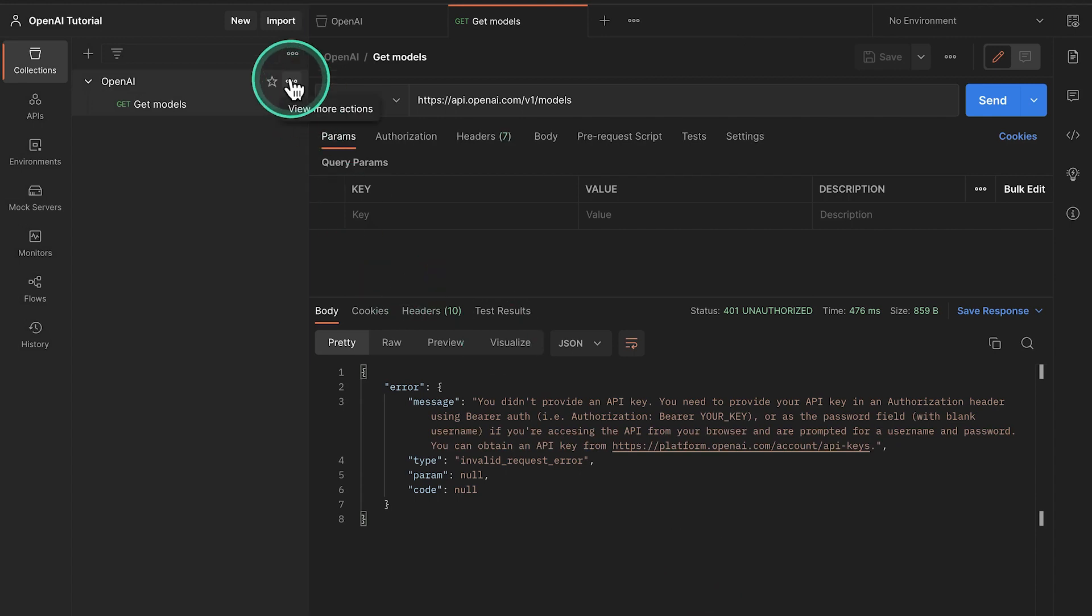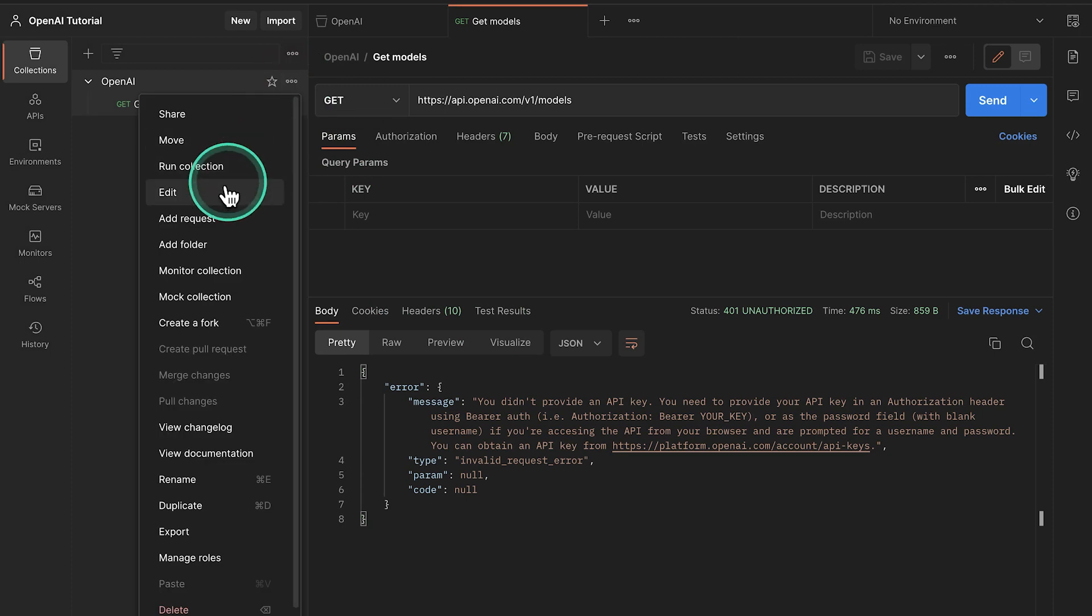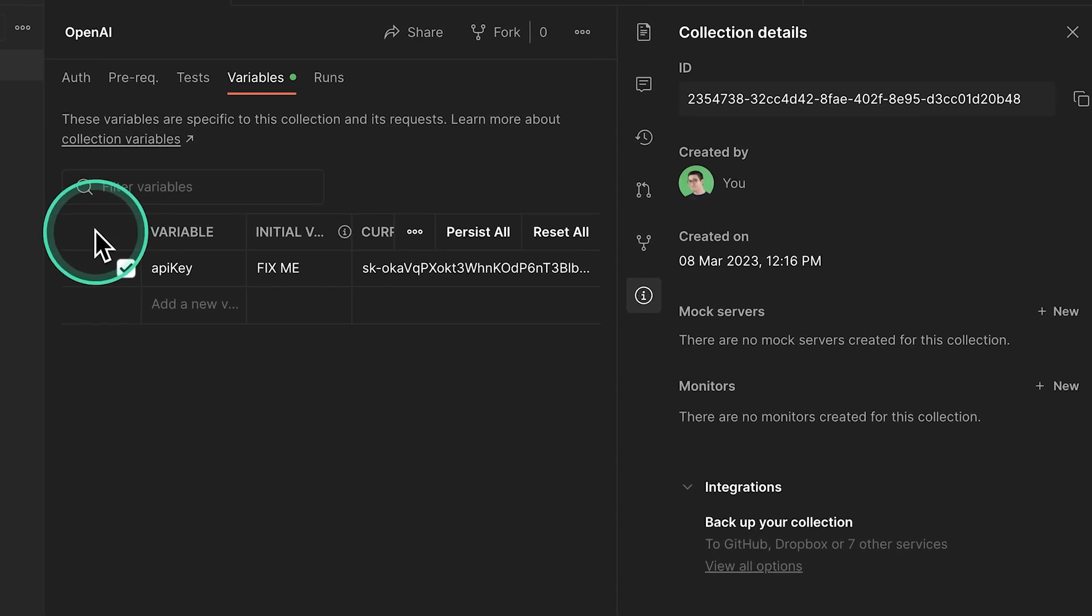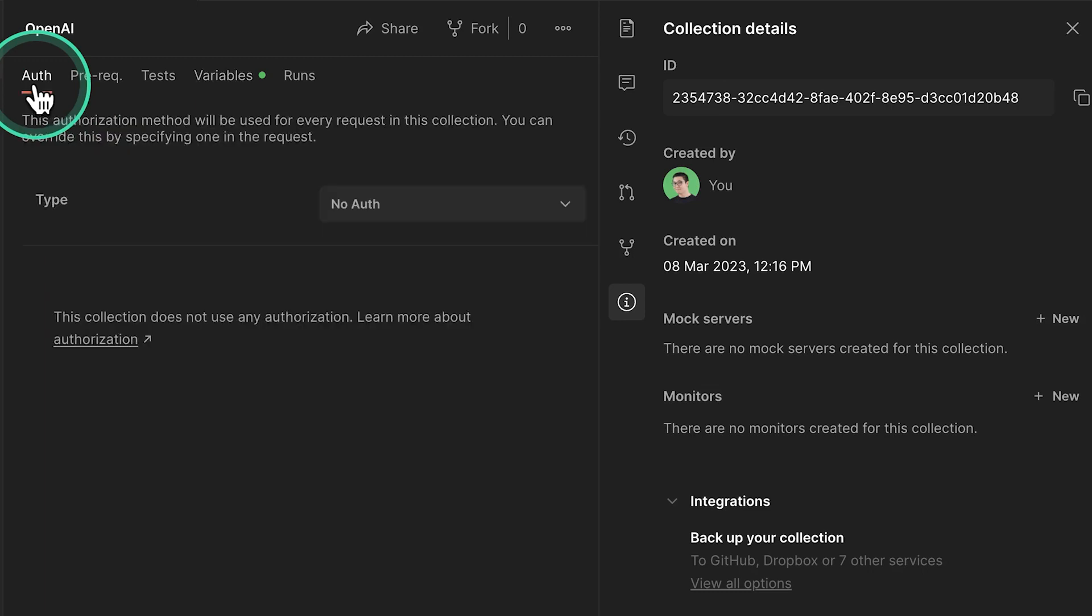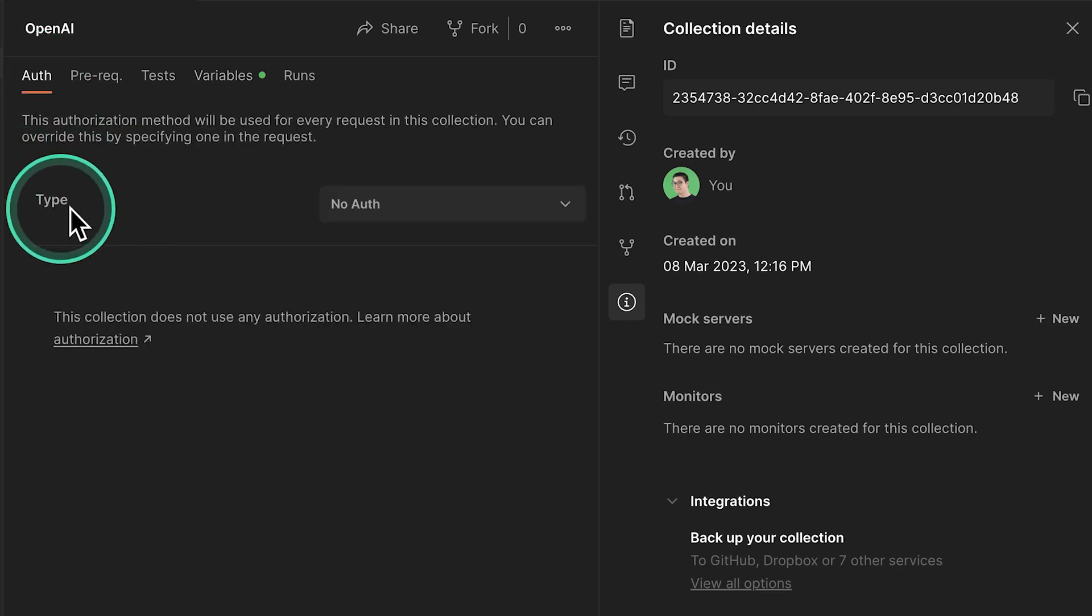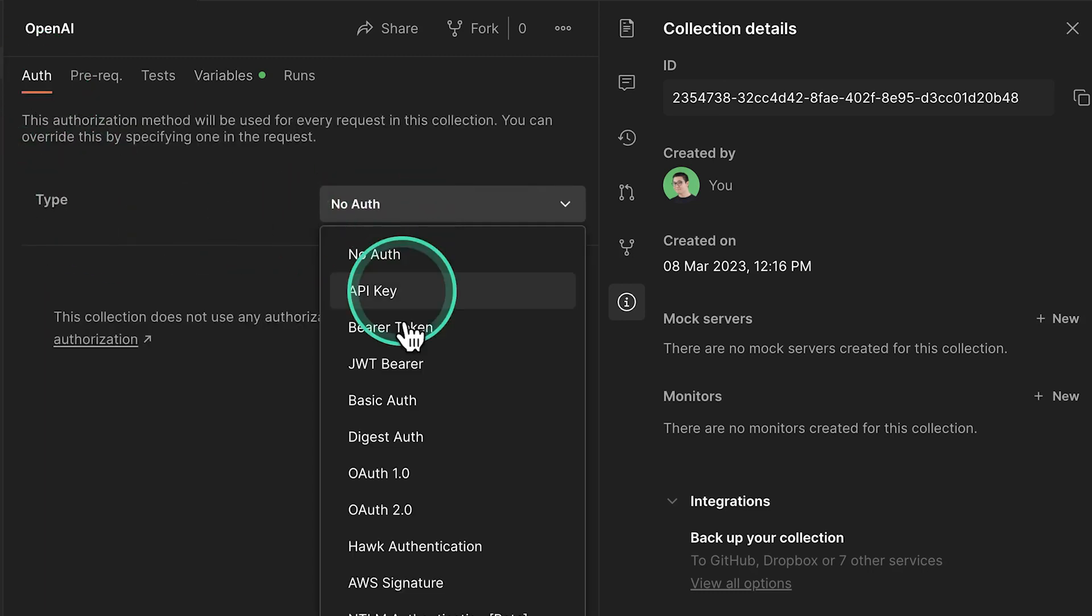Next, I'm going to hover over the collection name until this ellipsis shows up. And I'm going to select Edit. And I'm going to go here to Auth. And here, by Auth, under Type, I'm going to select Bearer Token.